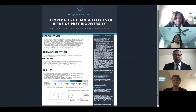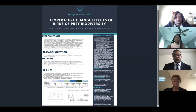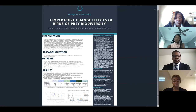Our research question for this study: do fluctuations in temperature affect biodiversity in Grandfather Mountain, North Carolina?